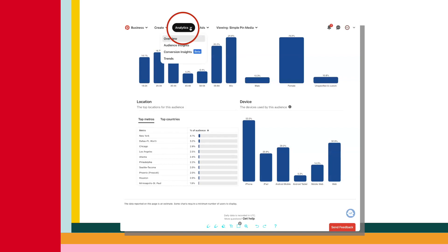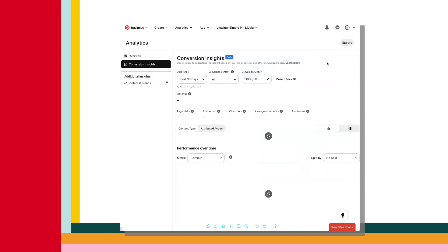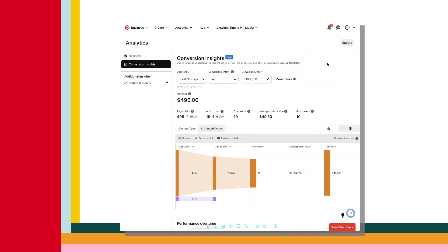Next, we have conversion insights. This is still in beta, but if you have access to it, it can be actually quite useful. This page will help you understand the influence your pins have on your revenue. So if you're using Pinterest to market products and to get more sales, this is going to be something you want to look at to see how well Pinterest is doing for you in that area. Now it can get a little bit confusing if you're not familiar with conversion insights. I'm not going to go into the nitty gritty here in this video today, but I am going to give you an overview of how you can read it. So you're going to have various filters here depending on what you want to track.